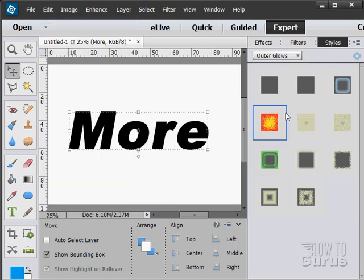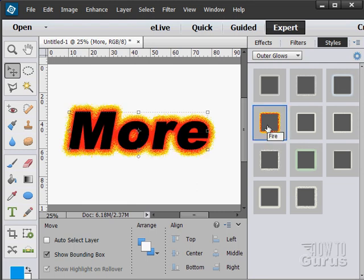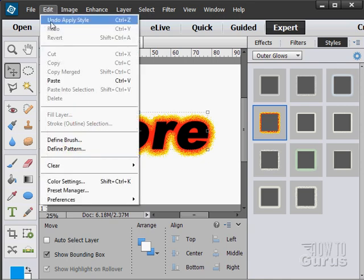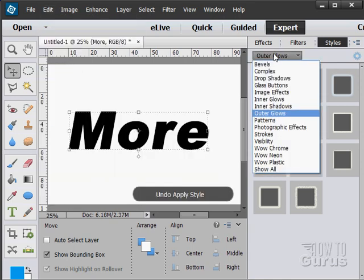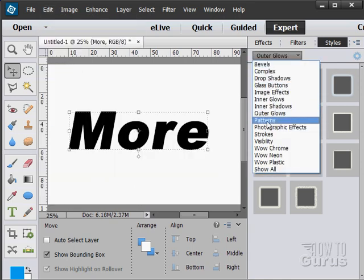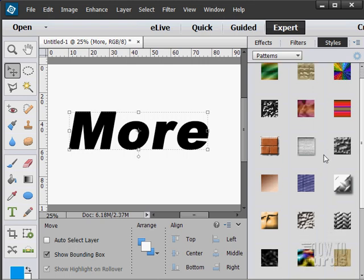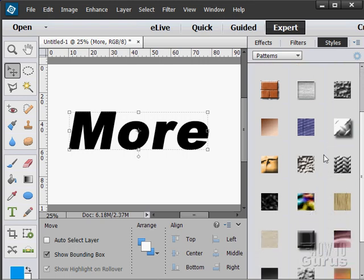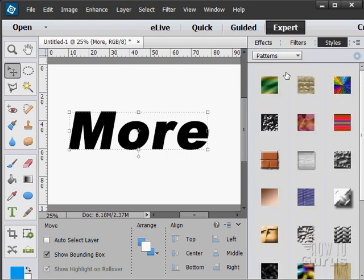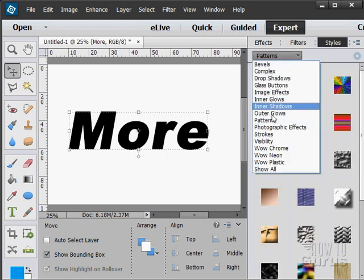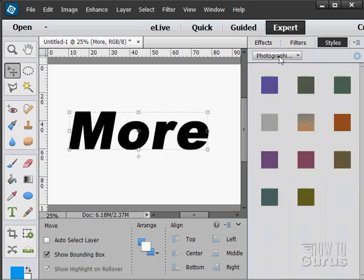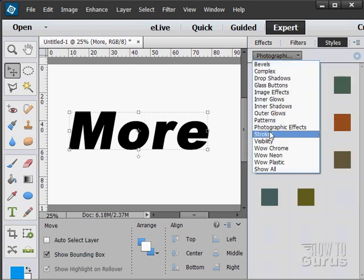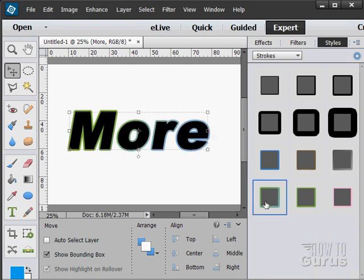Inner shadows, outer glows. I'm just double clicking to apply that. There's that outer glow effect. Select patterns. You can apply patterns inside of your letters right here. Photographic effects or filters. Different strokes or outlines. I'll double click on that one for instance.